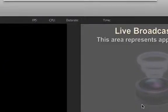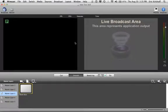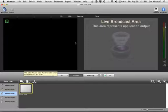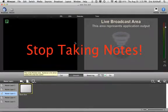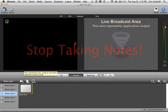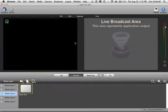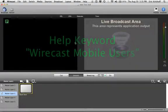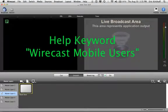Now you're ready to get your cameras and streaming configuration set up in Wirecast. Stop taking notes — you can stream this from your iPhone or phone as a reference, or go to yourhost.com's knowledge base and use the keywords "Wirecast mobile users". At this point, save your Wirecast project again.